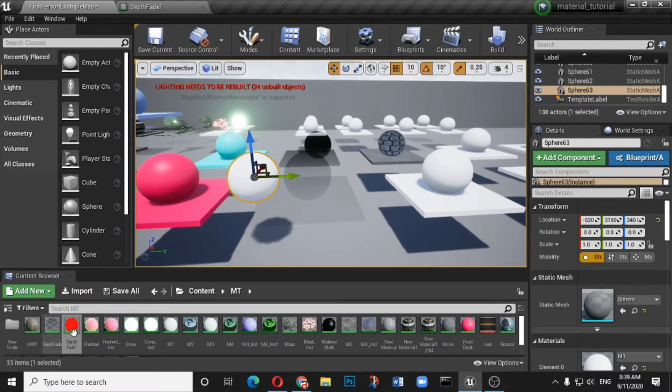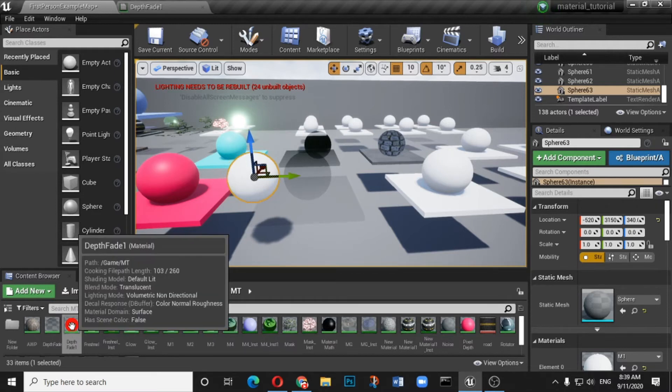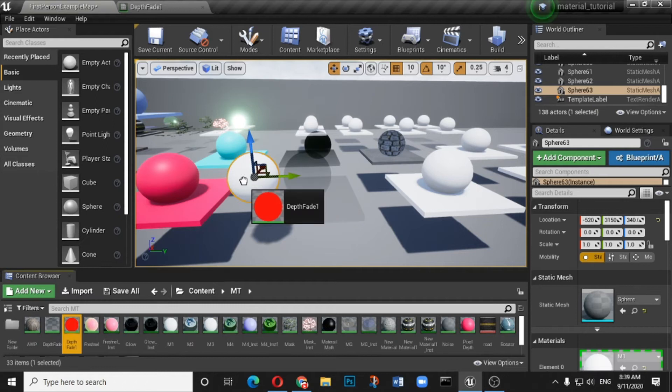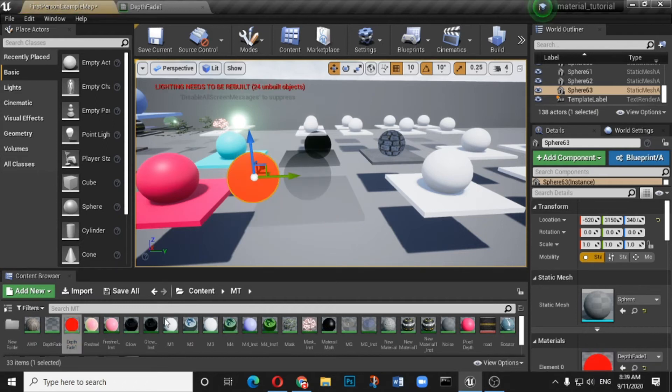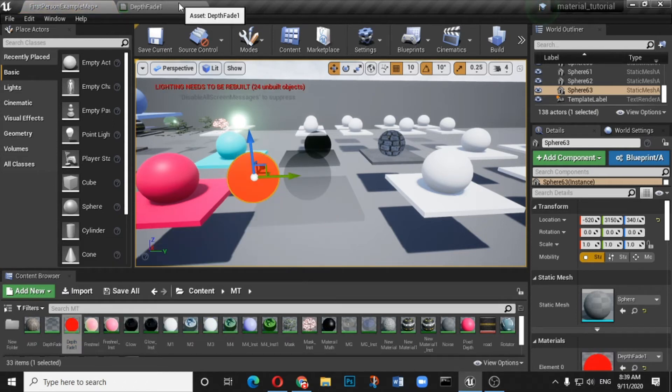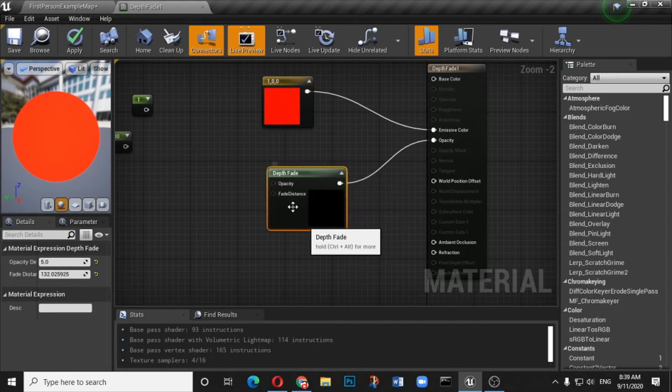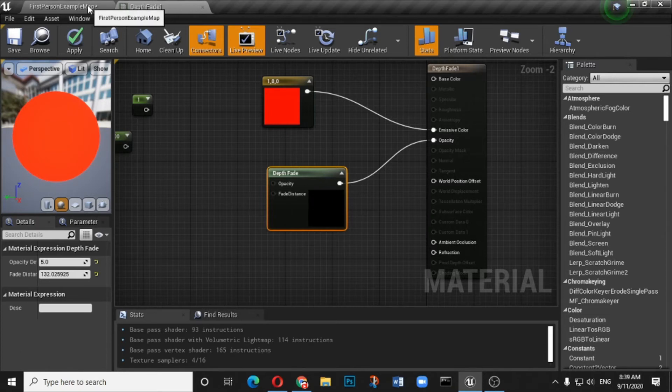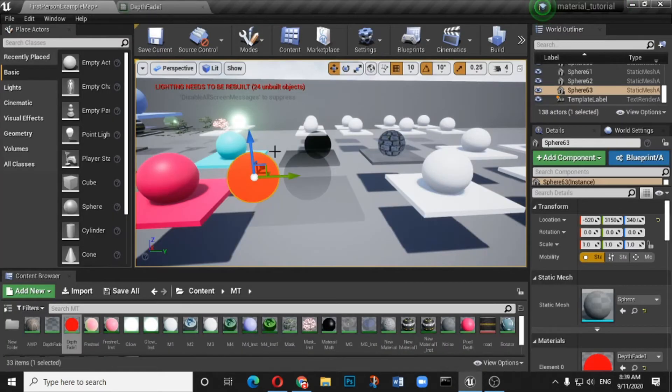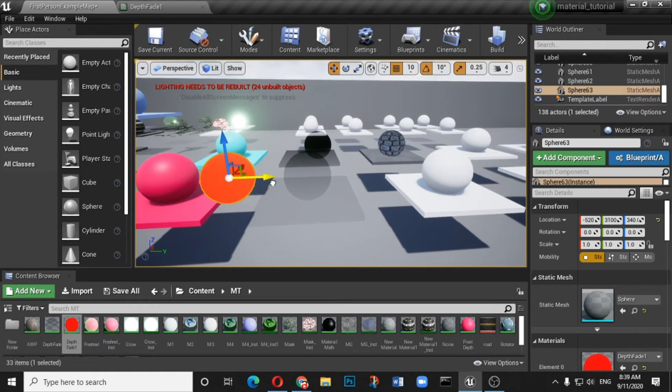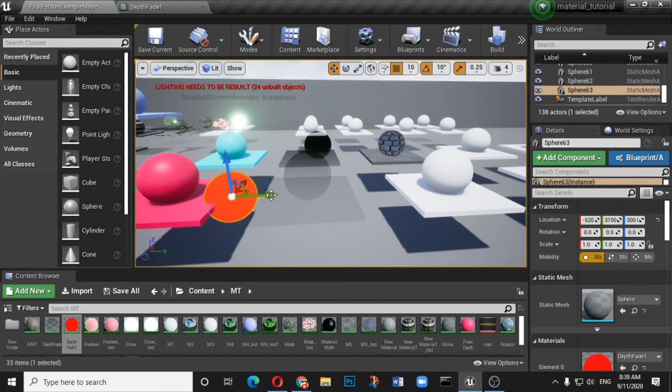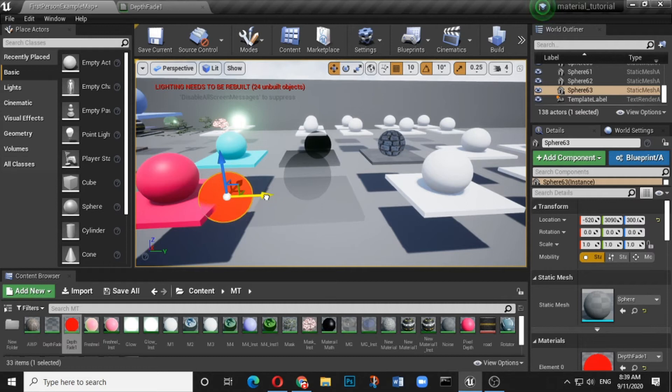We have created one material under the depth fade and I will show you how we have created this. I am just applying this red material onto the depth fade. Now you see I have already added one three vector. I just added it with the emissive color. Here the emissive color is not important but just for the sake of understanding. Now I am just adjusting this sphere, so let me just realign this. Here you can see in the edges portion there is no sharpness.